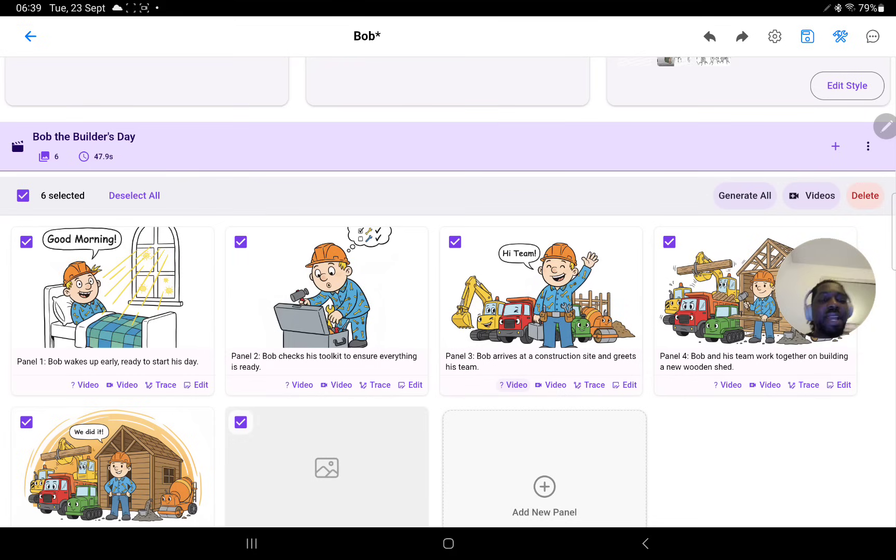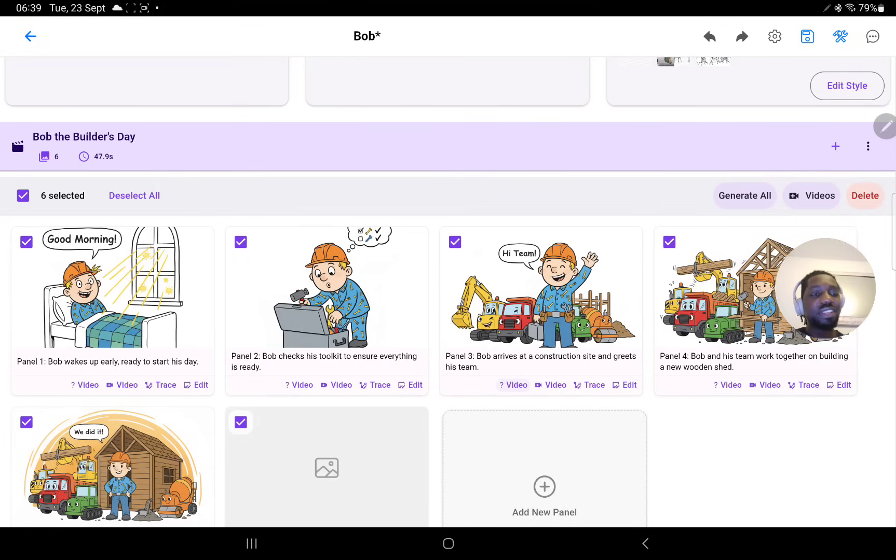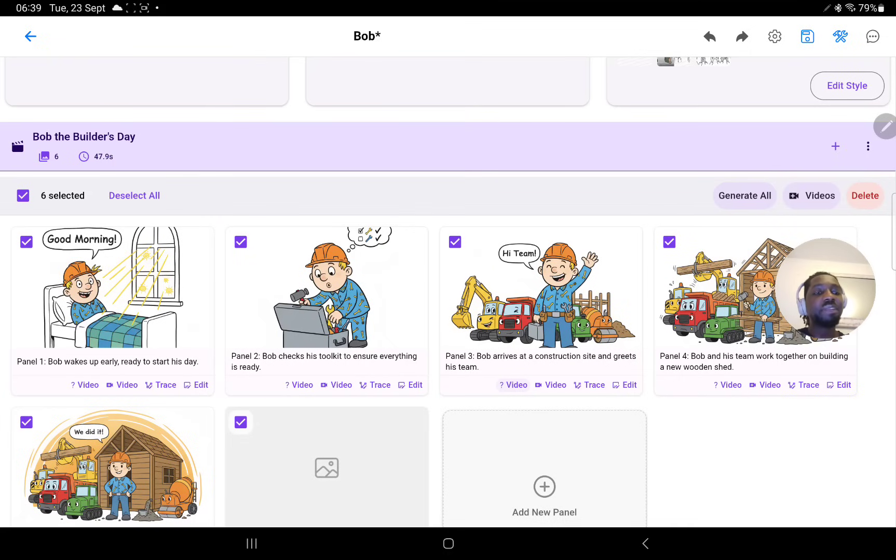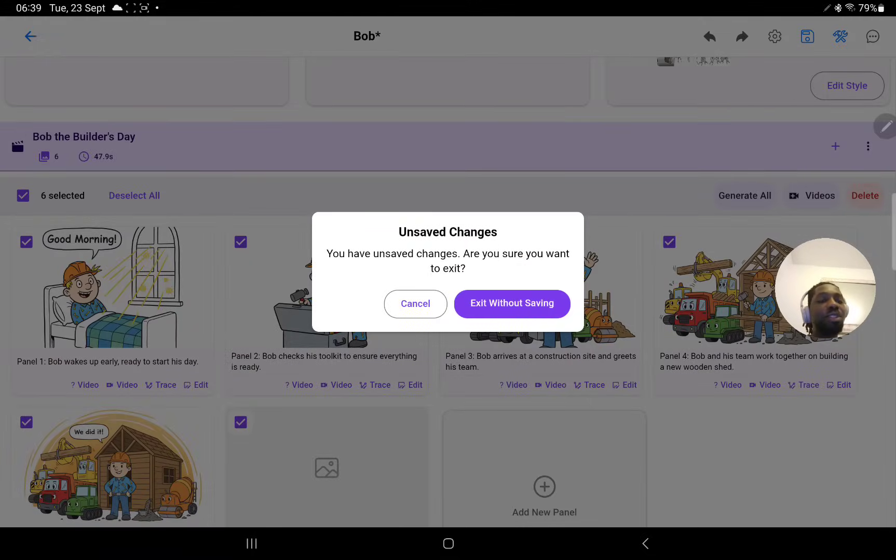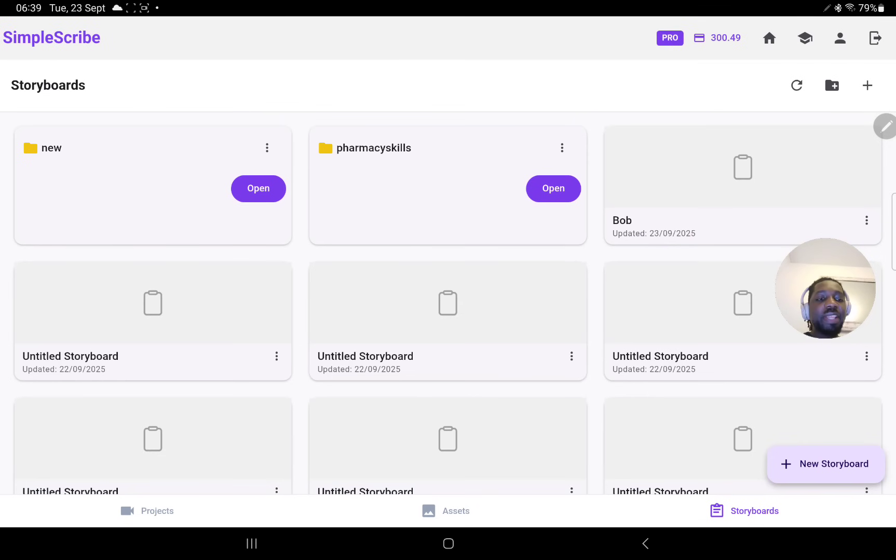I will make another video explaining how the storyboard system works, because the storyboard system is designed to pre-plan your videos before you get to making them. But for this video I just want to share with you the power of using video AI to quickly make animations.